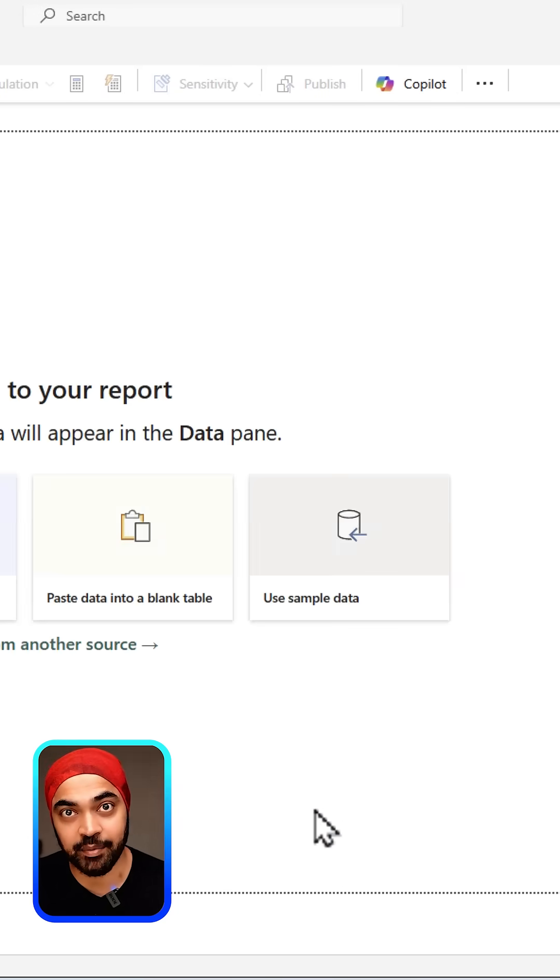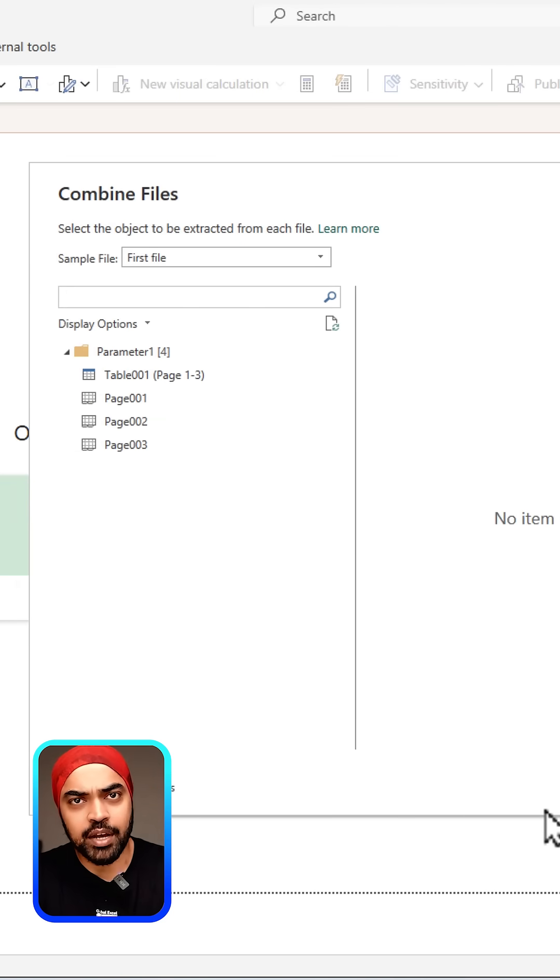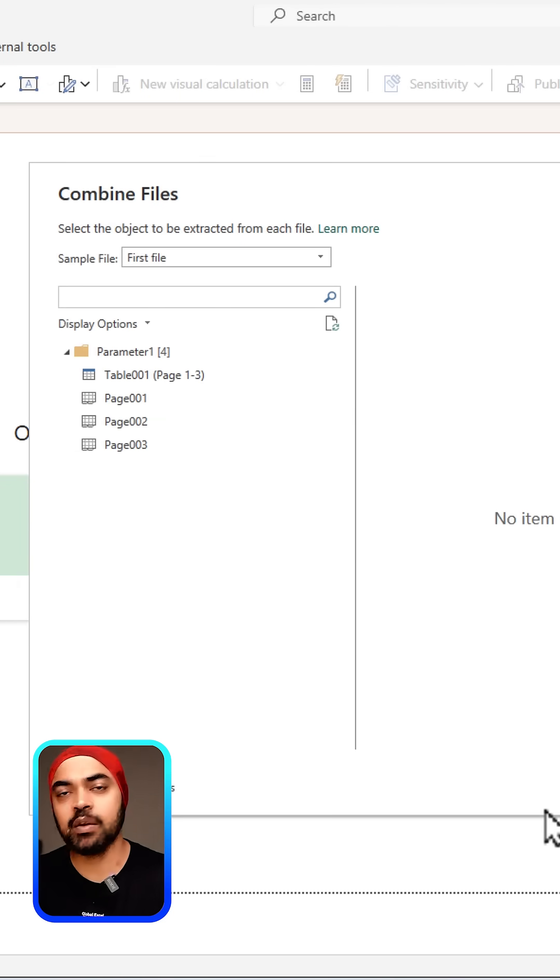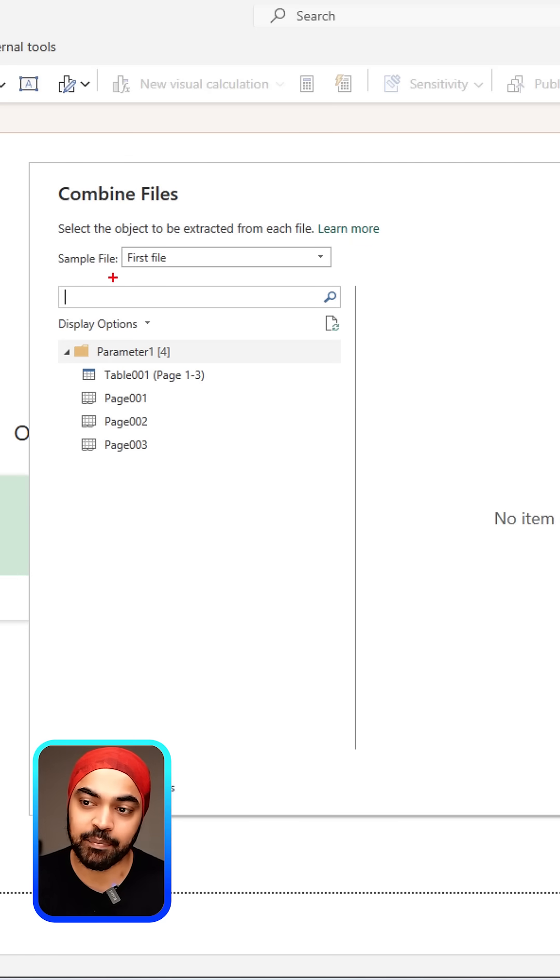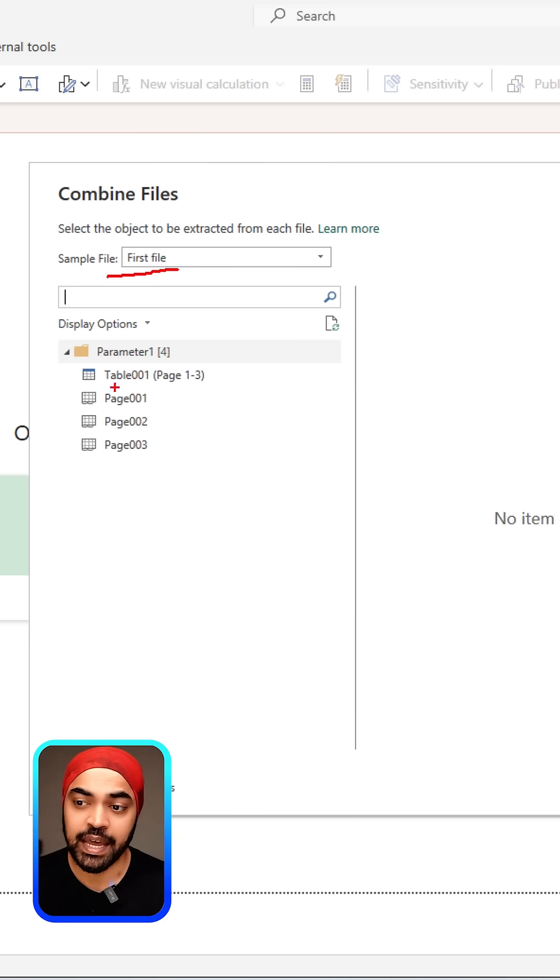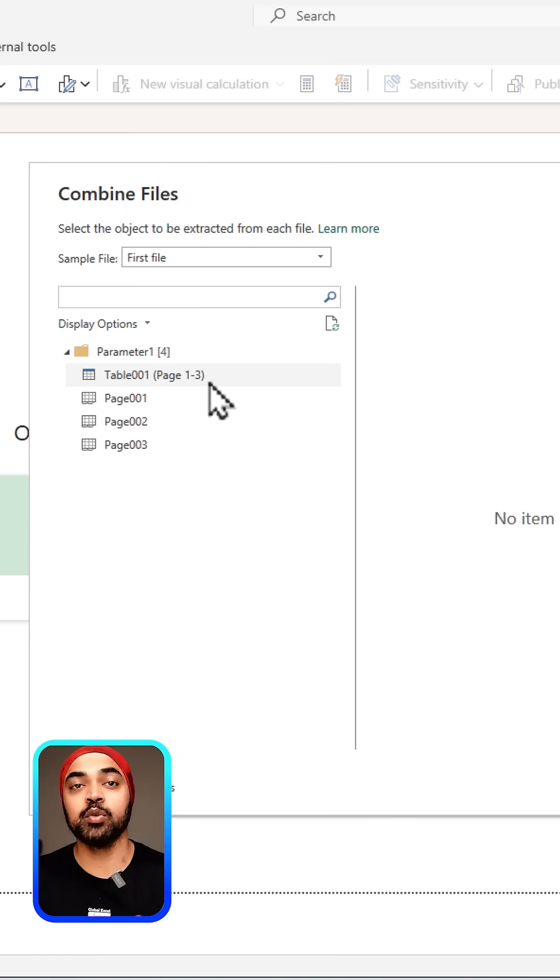Power BI is going to ask you one simple question: give me one sample PDF to read and understand from. That's where I can say please pick up the first file in the folder and pick up the table which contains all three pages, and that's where you can read and understand the data.